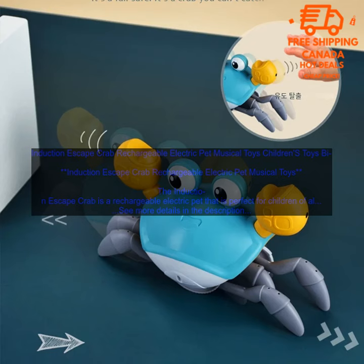The crab will move away from you and make sounds. To stop the crab, slide the switch to the off position. Here are some safety tips for using the Induction Escape Crab.